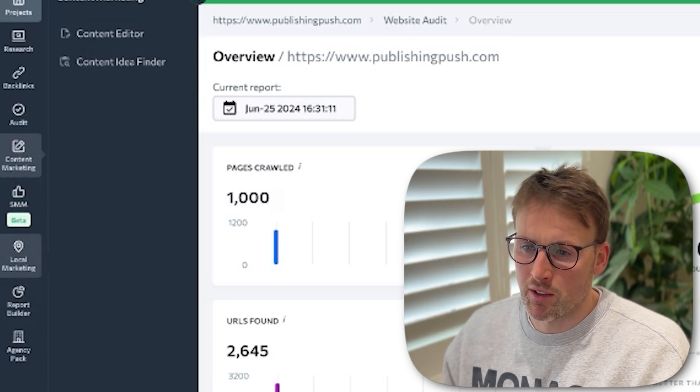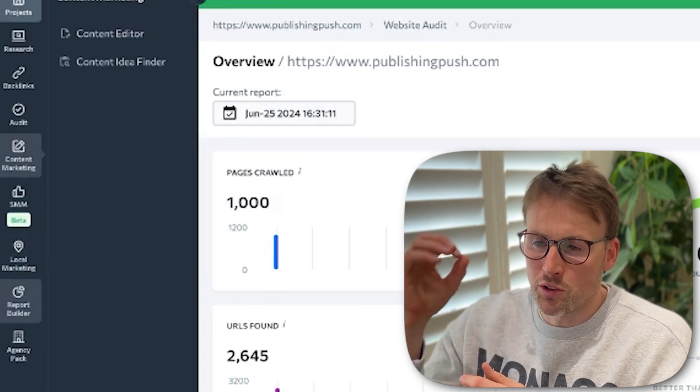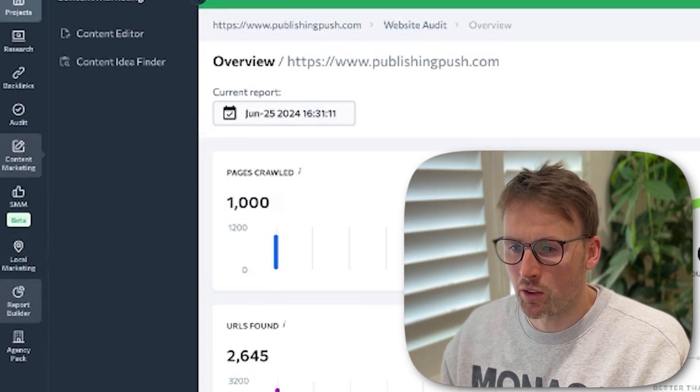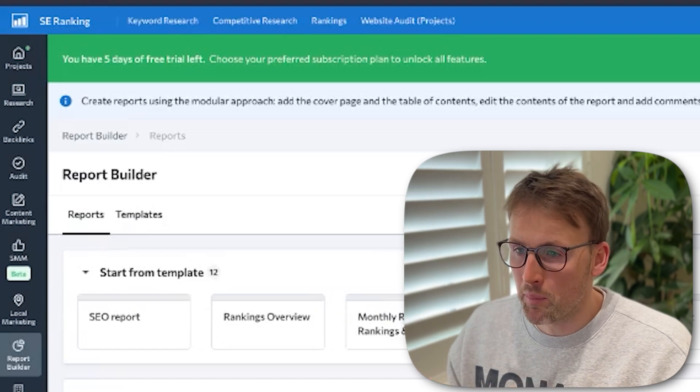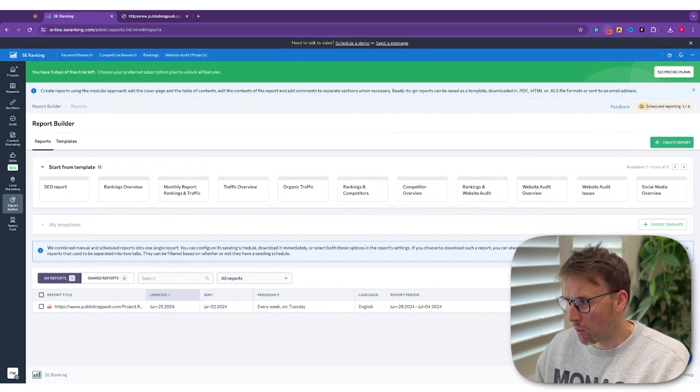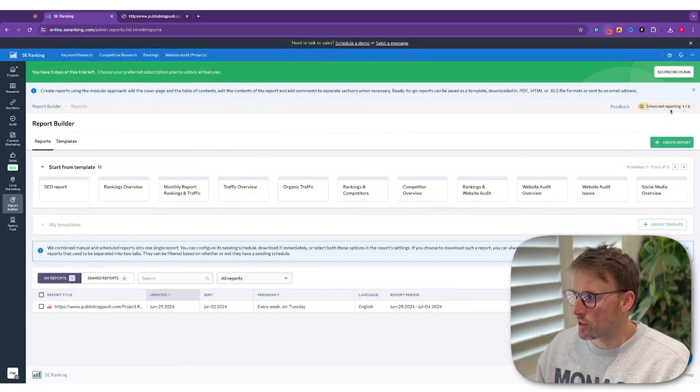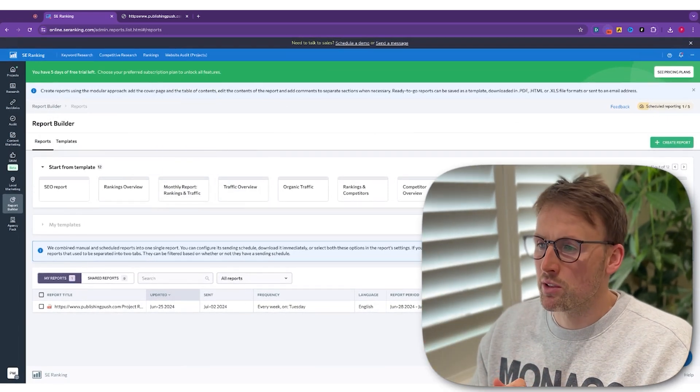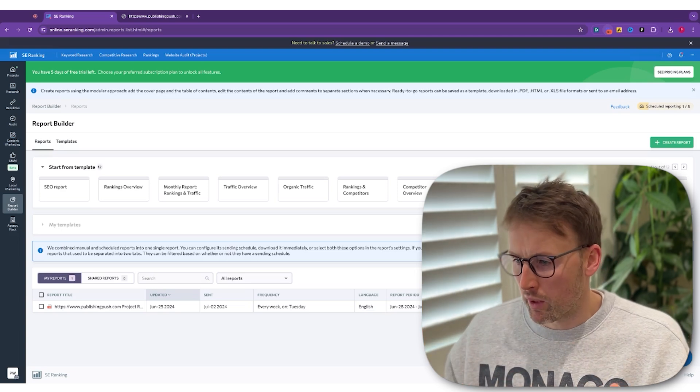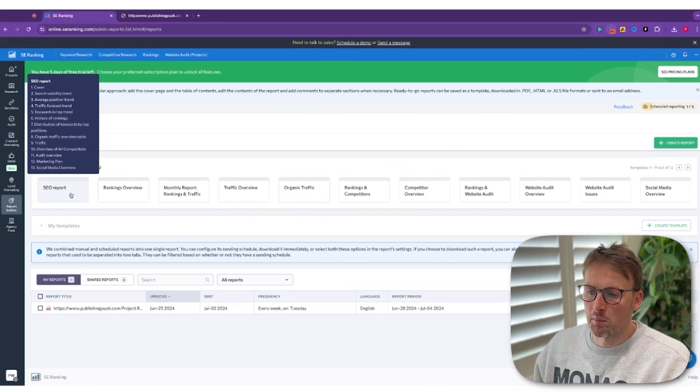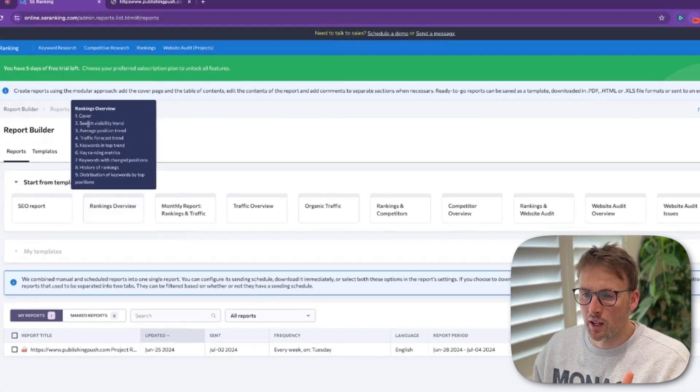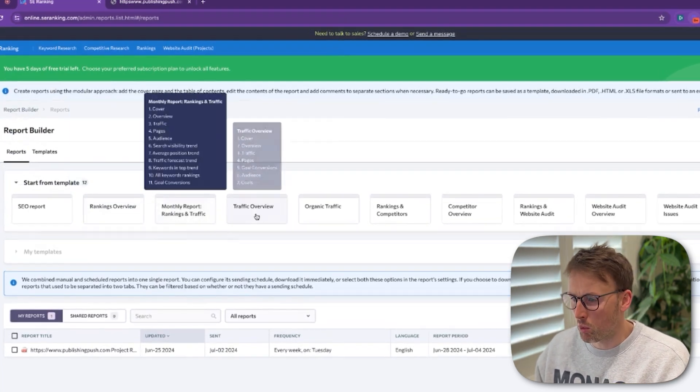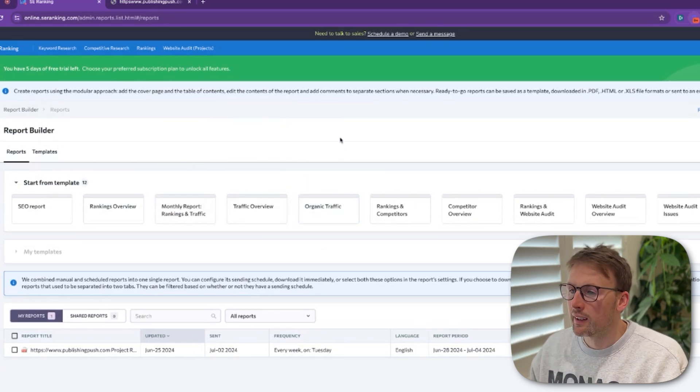It even has a local marketing section. Like I said, I'll dig more into each of these sections in future videos. But the final bit that I wanted to show you in this particular video is this report builder. You can go in here and create a report. It also schedules the reporting. So it'll just automatically run these reports every week, every month, whatever. You set it up, you can see the frequency that you want. And it can be an SEO report, a rankings overview. You can see everything that's included in these reports. Monthly report, traffic overview, organic traffic, it goes on and on.